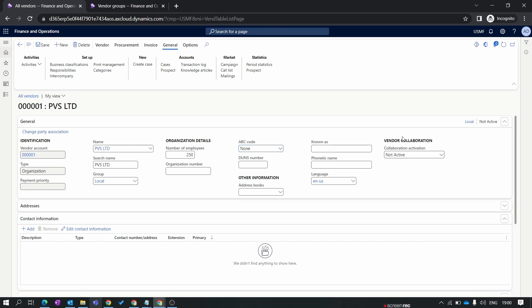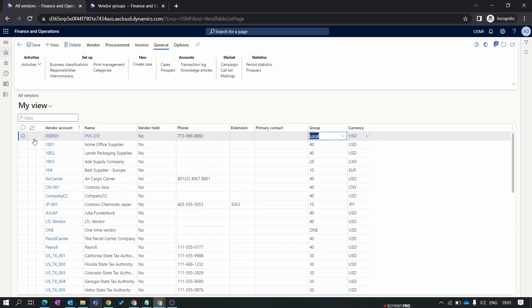The next important thing is vendor collaboration. In the vendor collaboration we provide a platform to our vendor to see their purchase order or change request or purchase requisition. They can see through their mobile portal which is provided by us. We will discuss vendor collaboration in our future episode in very detailed manner. Now I'll just save it. You can see over here our new vendor is created in the system.